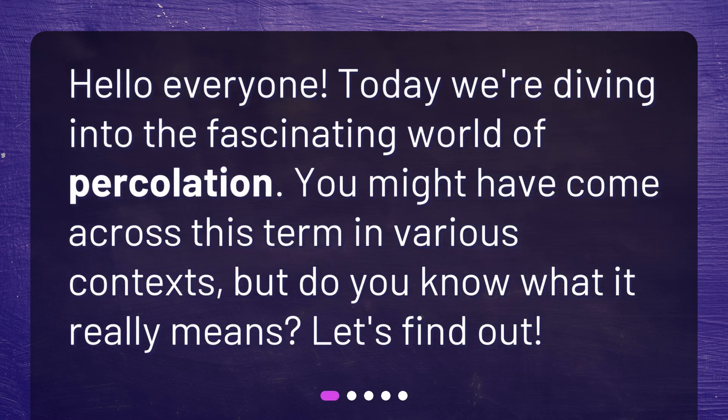Hello everyone! Today we're diving into the fascinating world of percolation. You might have come across this term in various contexts, but do you know what it really means? Let's find out!